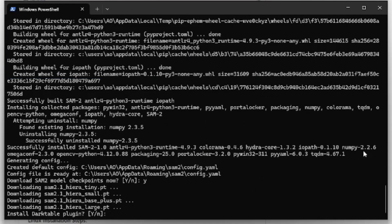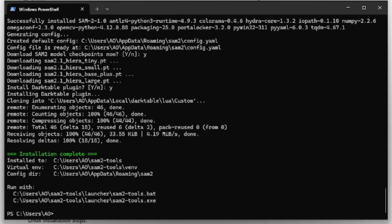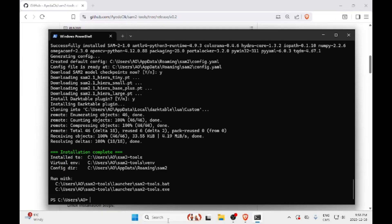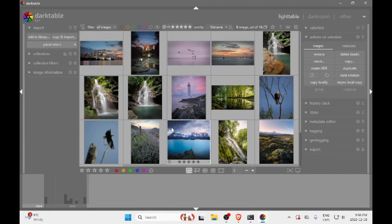Once everything has been installed, the script will ask if you want to install the Darktable plugin. I want to install it, so I will say yes. The installation is completed. To test that, we can open Darktable. It seems I have to restart Darktable to enable the Lua script module, so that's what I will do.